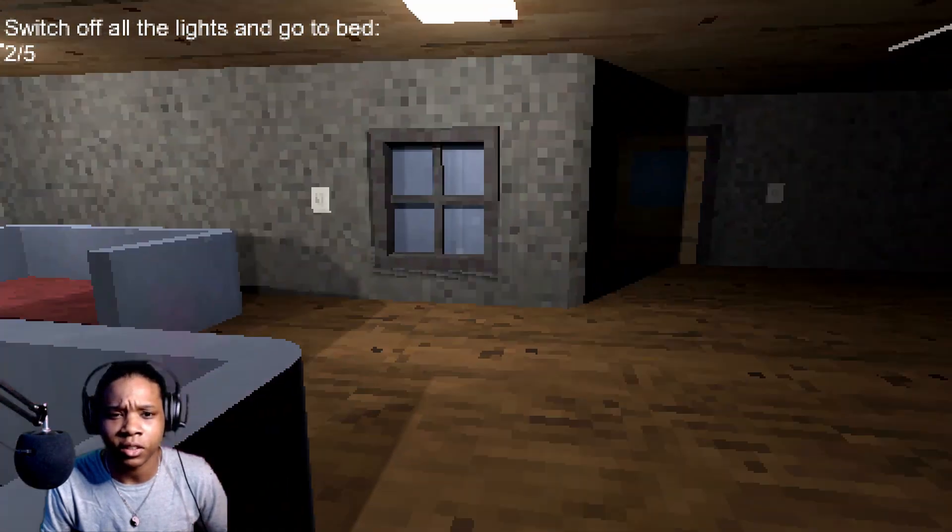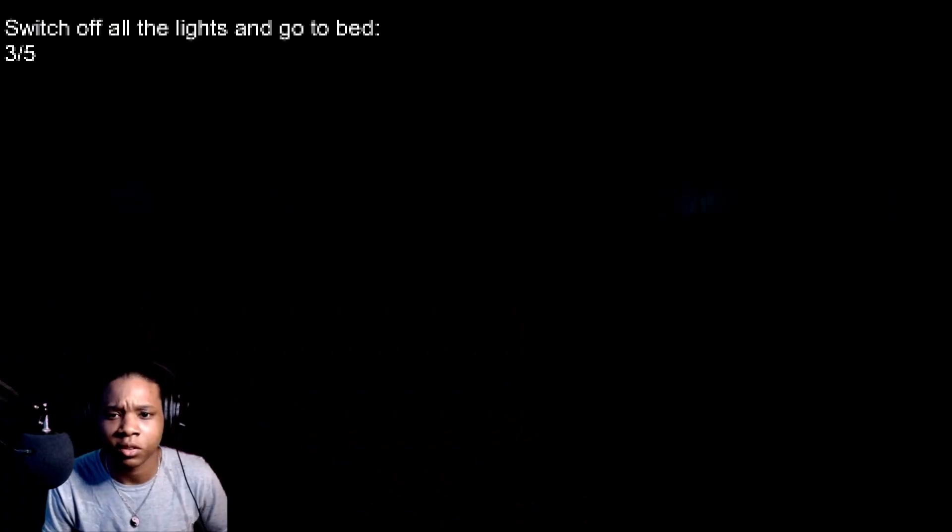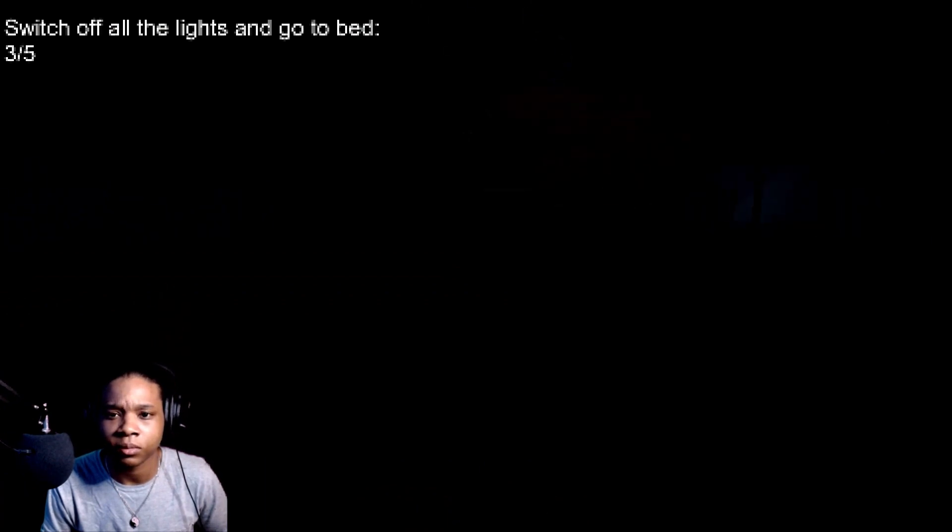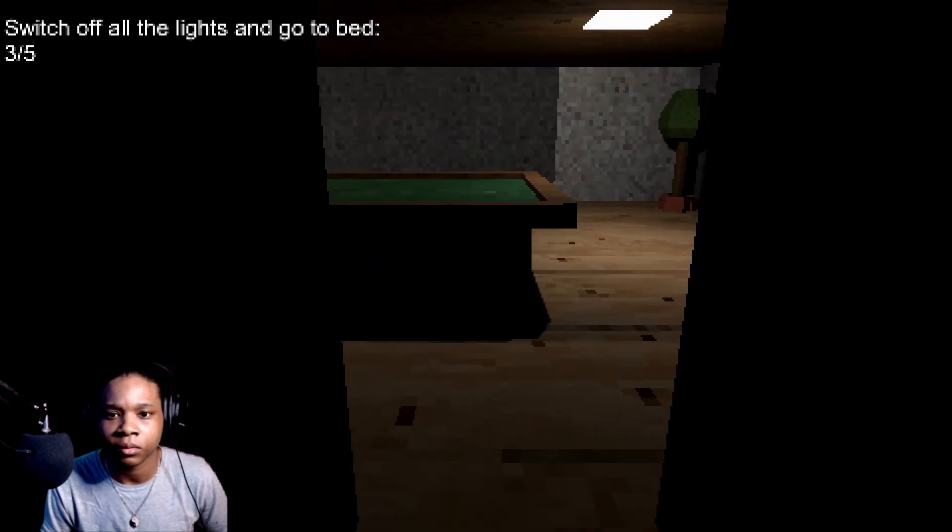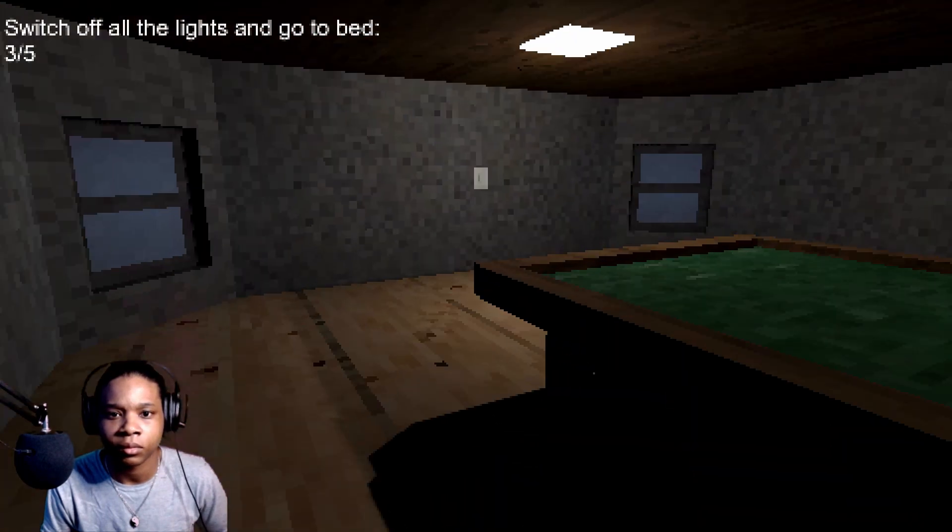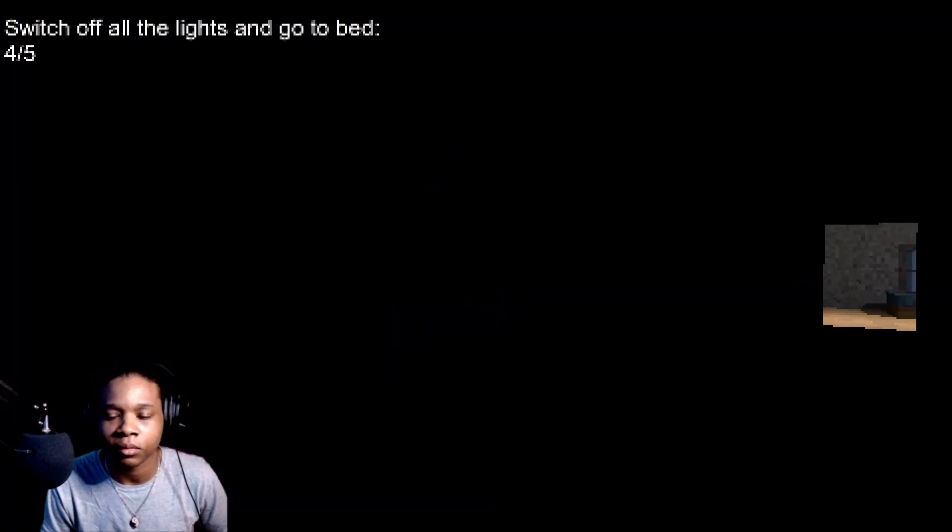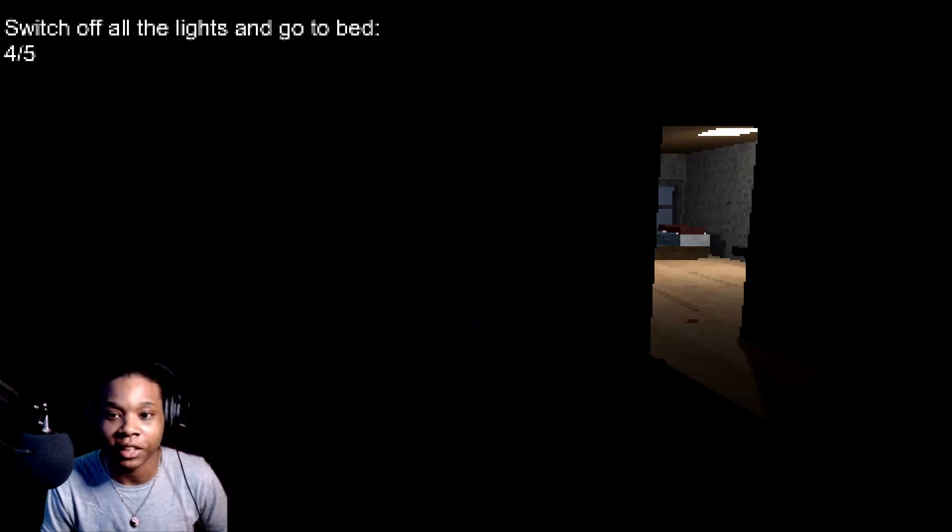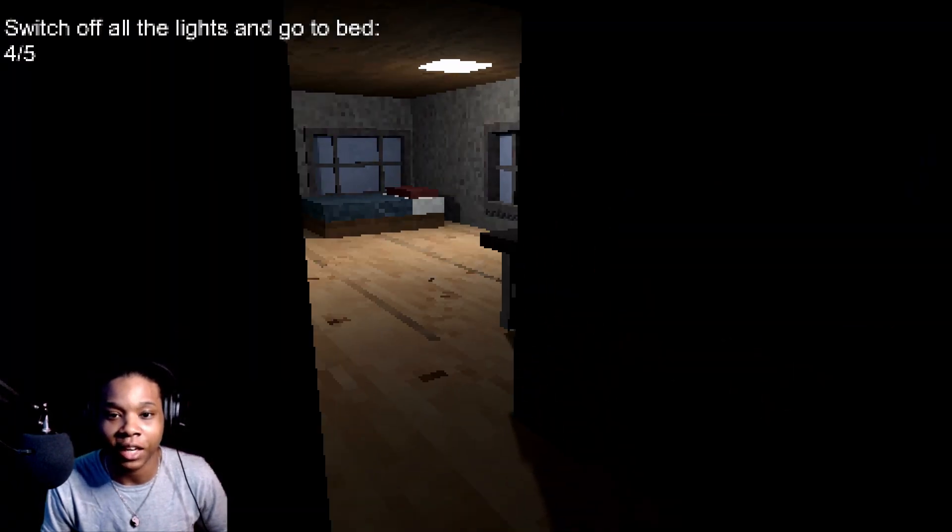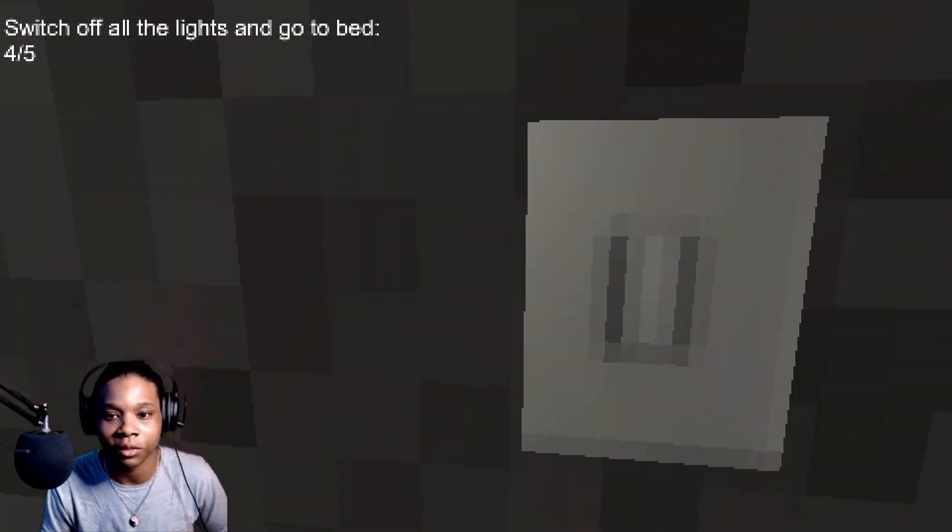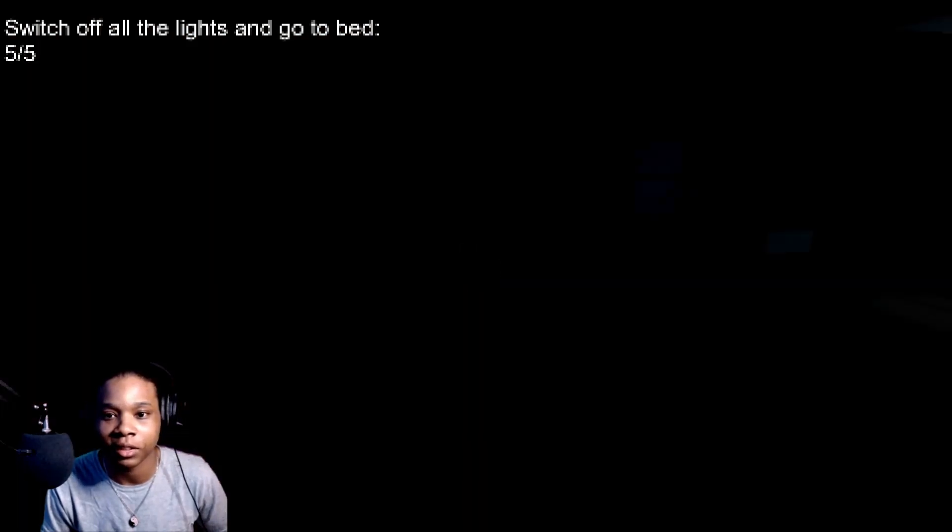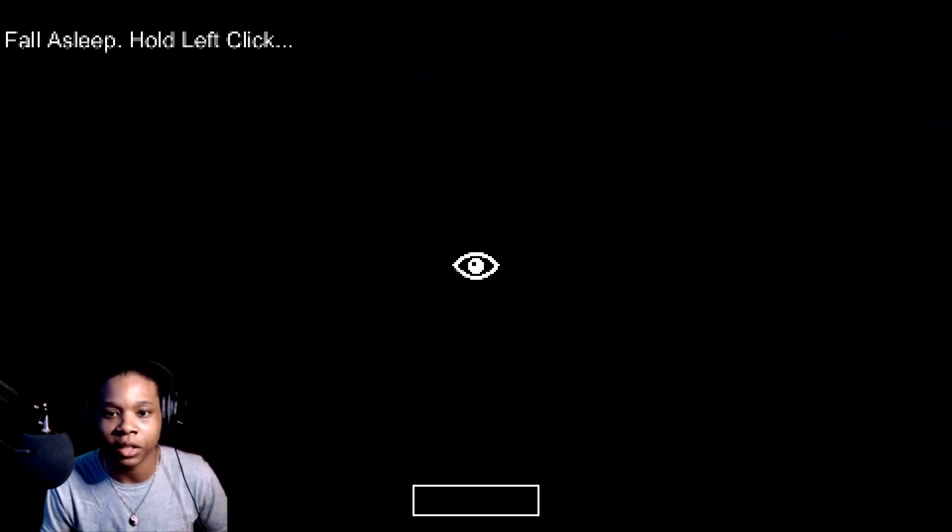Y'all hear that? It's like somebody's breathing. I'm getting the chills man. I don't know but I got a feeling something is in it. Hop in this bed, go to sleep.